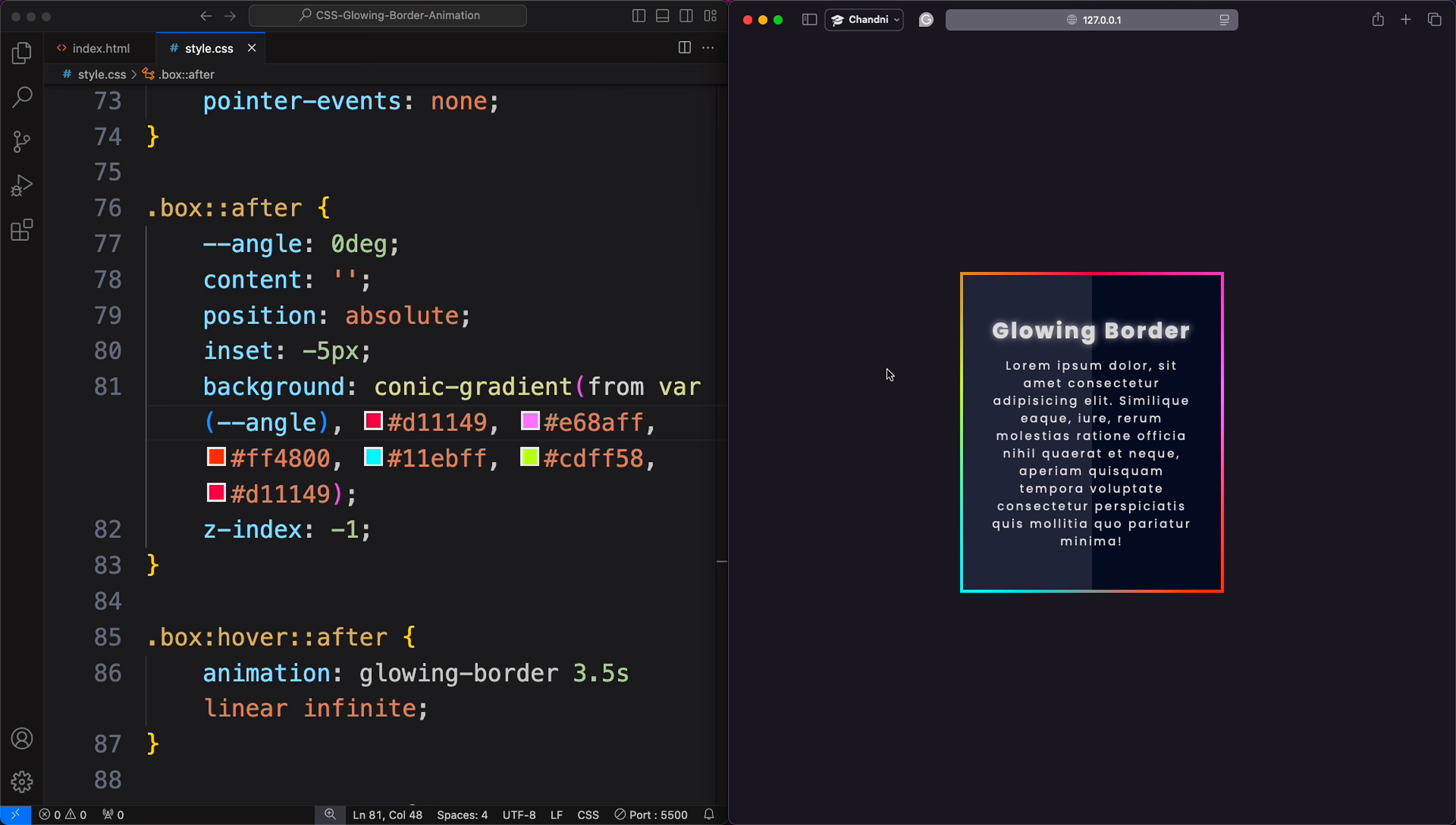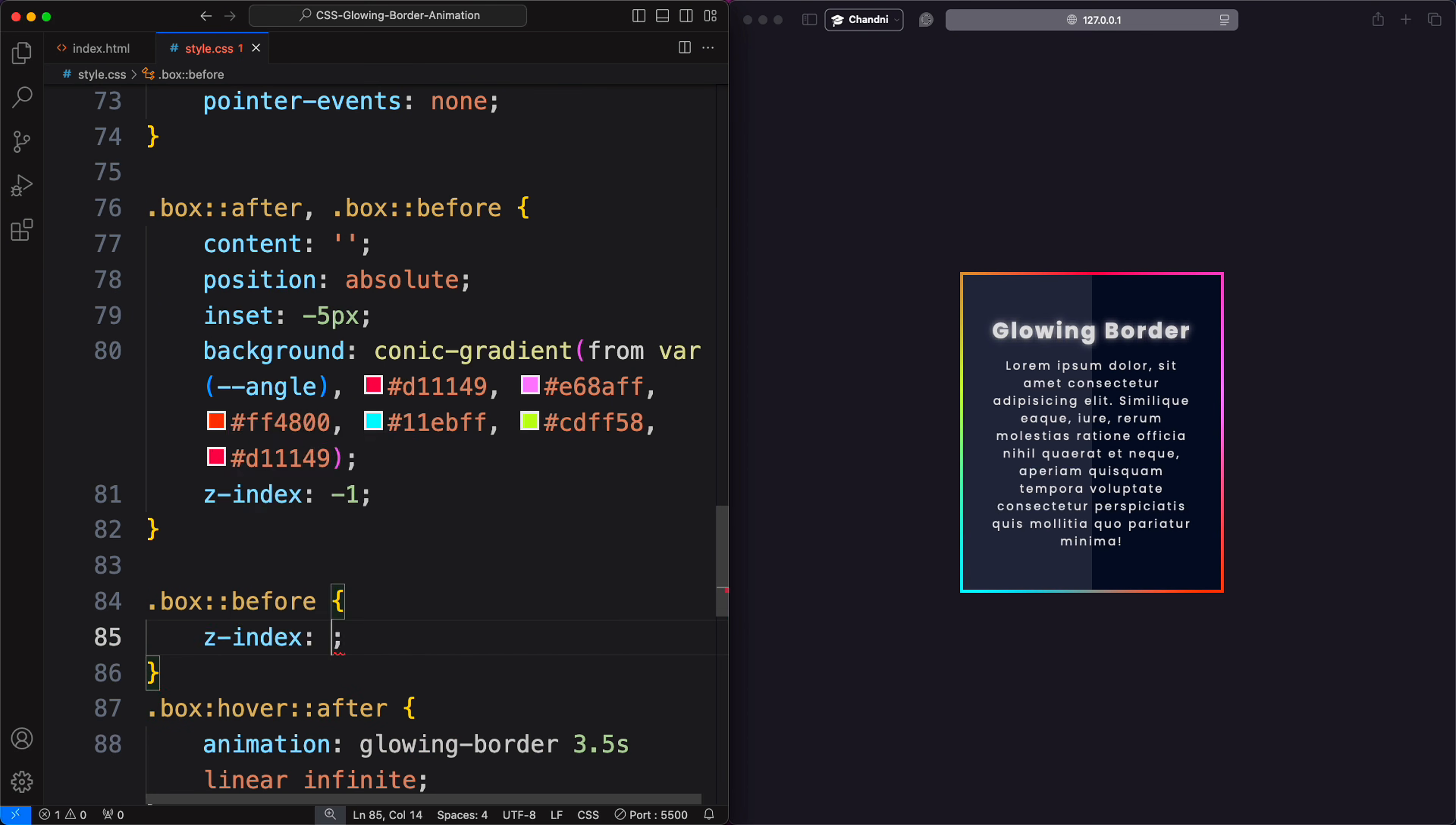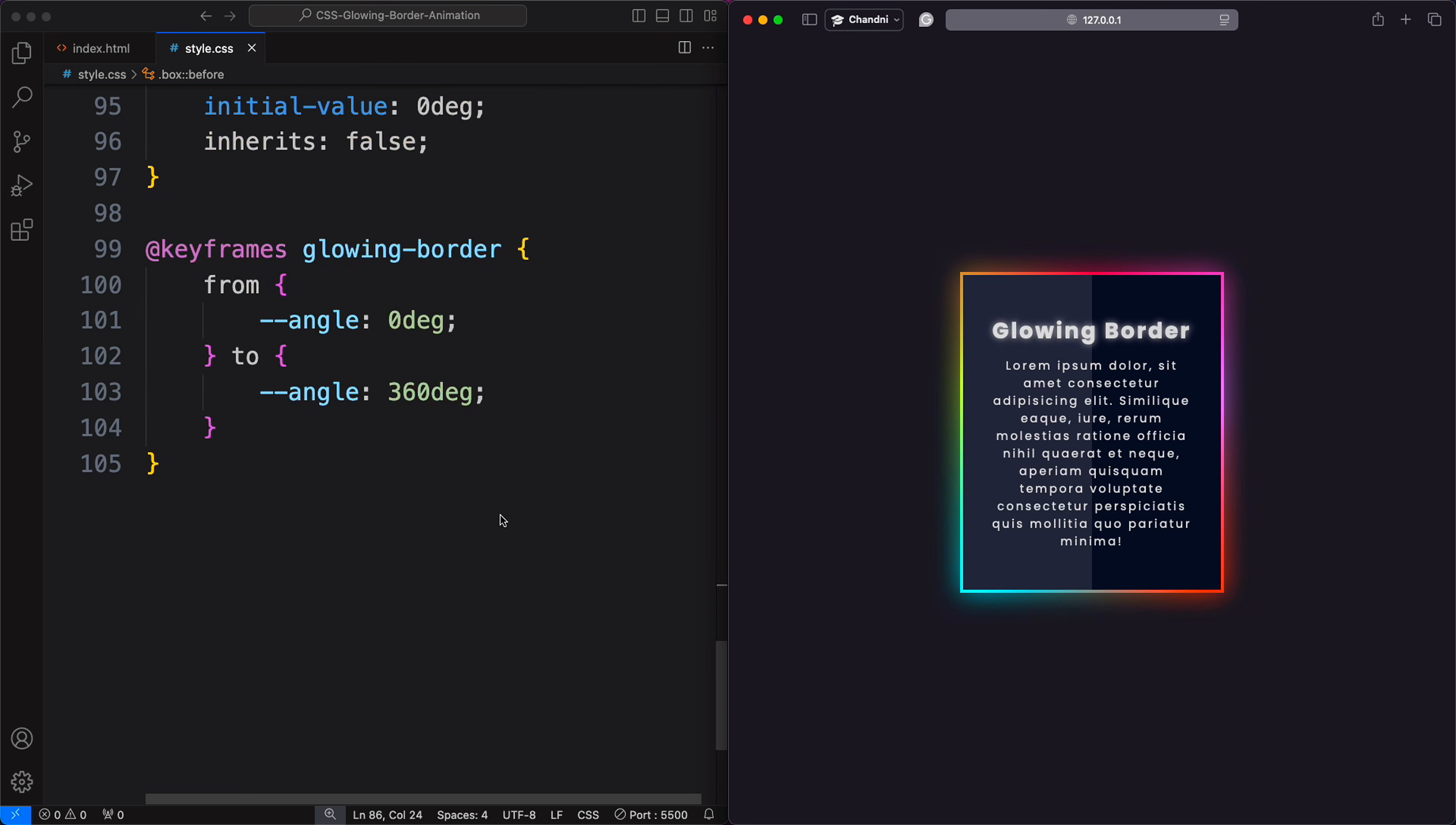To add a glow effect, duplicate the after element by creating a before element with identical styles. Apply a filter blur of 20 pixels to create the glow, and reduce the opacity to 0.7 for a subtle effect. Animate the blur effect with a slightly different keyframe to match the rotation. But here is a problem.